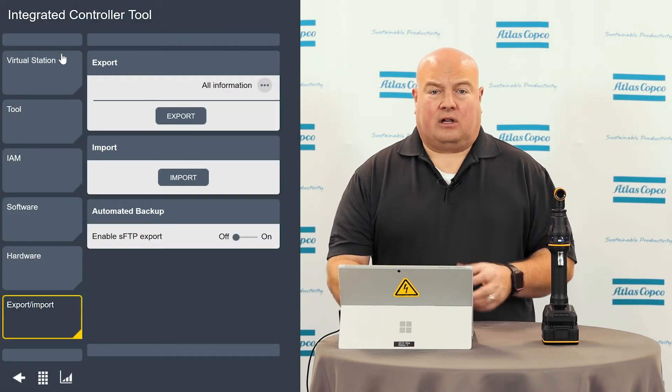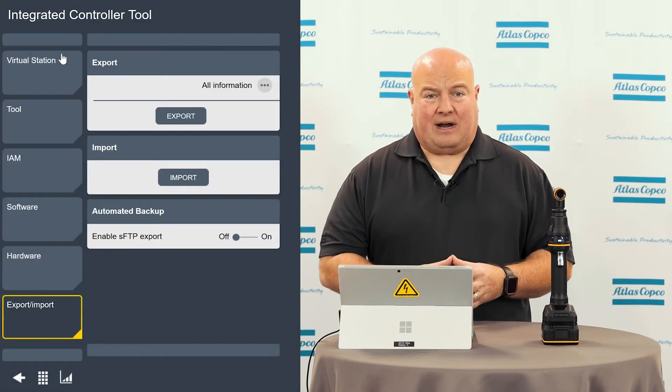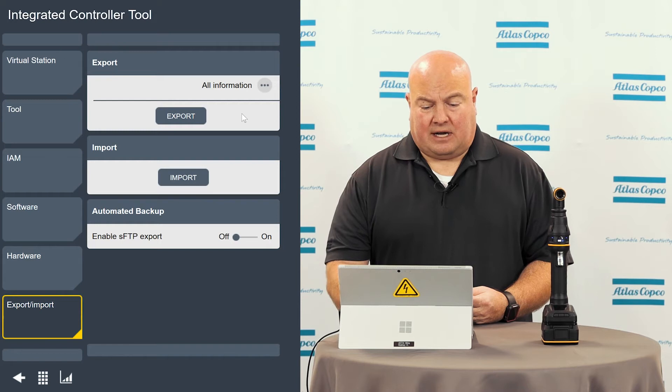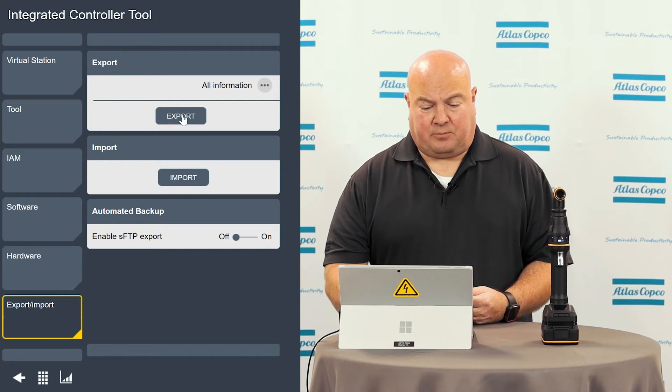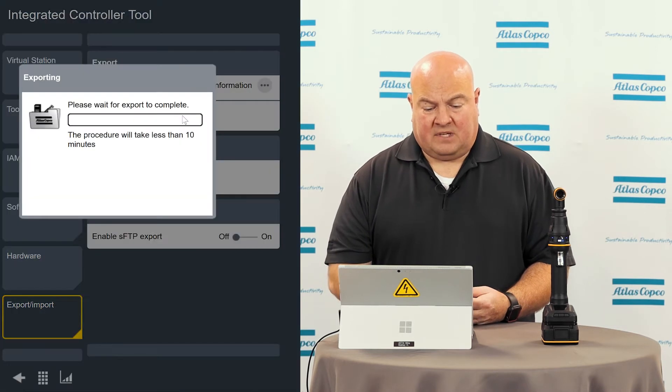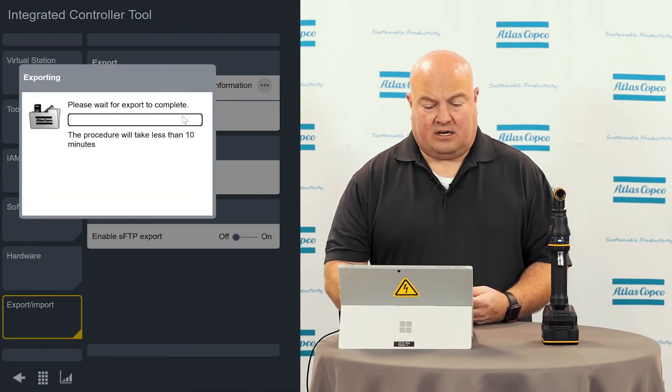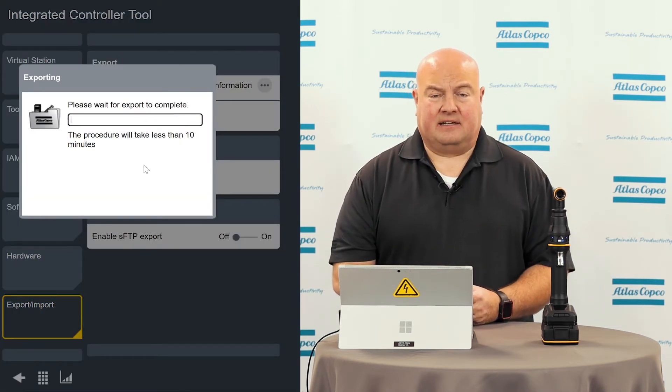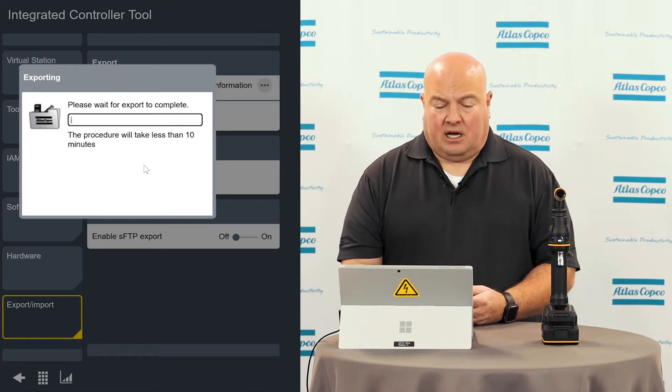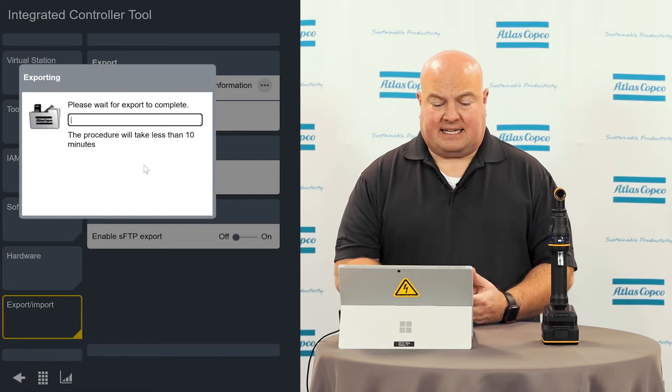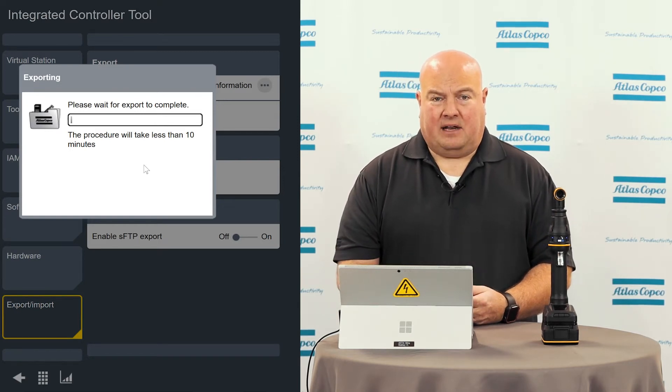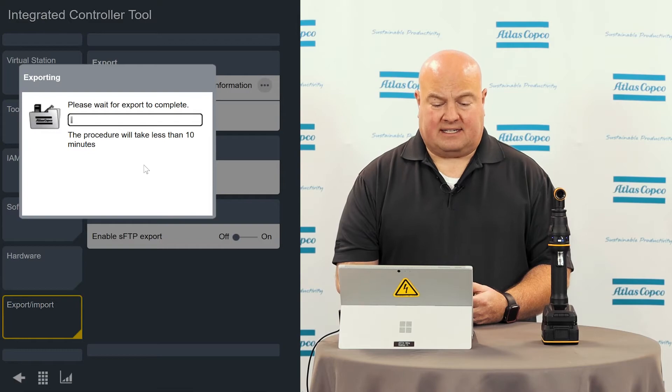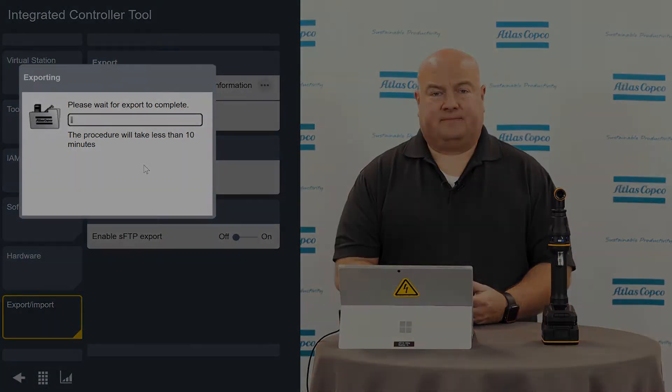I'm going to choose all information, everything in one go here. So I push the export button and we'll see here it warns me that this could take up to 10 minutes to complete. I'm going to start the process here and we'll download this and take a look at what's inside this file.